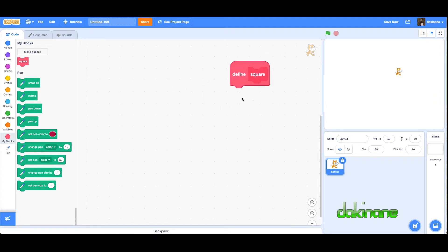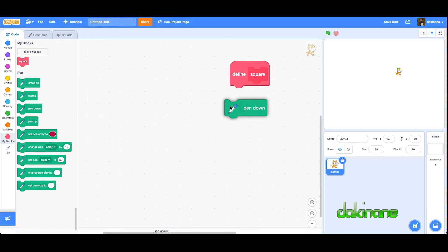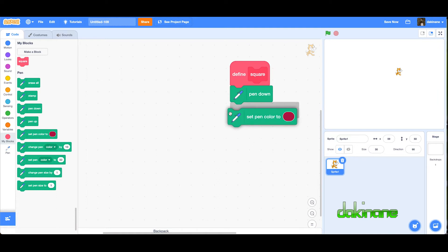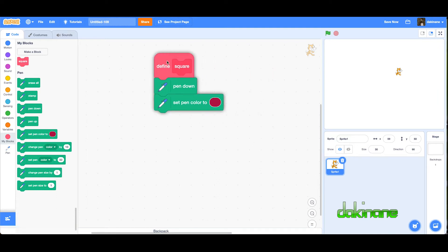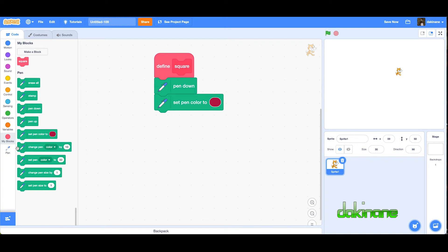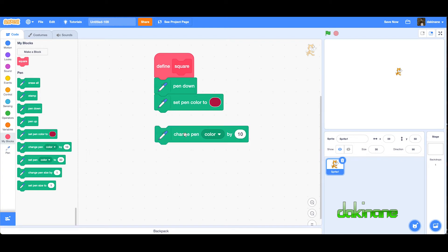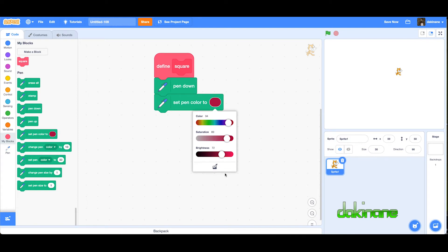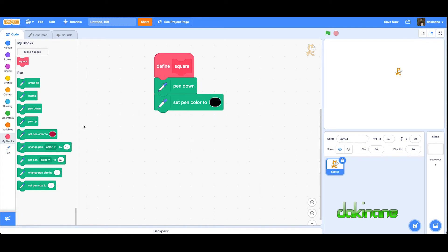I'm going to define what we mean by square. First of all, first thing I want to do is put the pen down. Then I'm going to set the pen color. Be careful here, always make sure when you want something definitive you use the word set rather than change. I'm just going to set it to black so we can see it against the white background here, and then I want to set the pen size to five so we can see it.